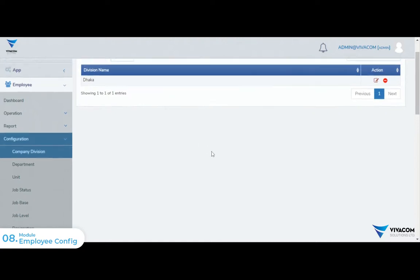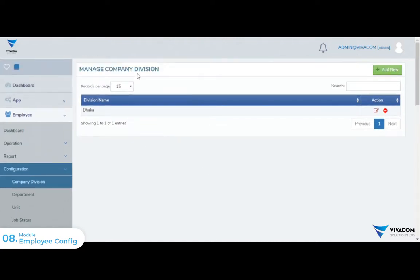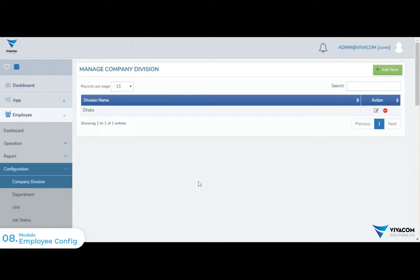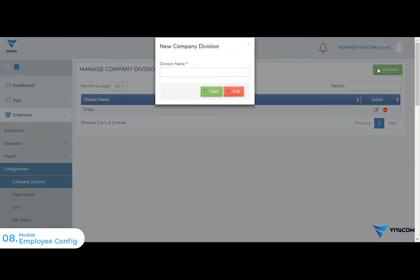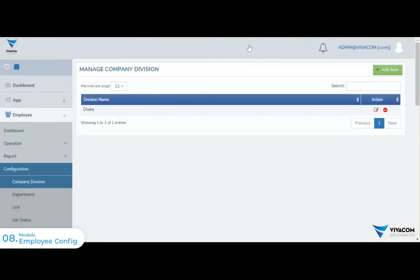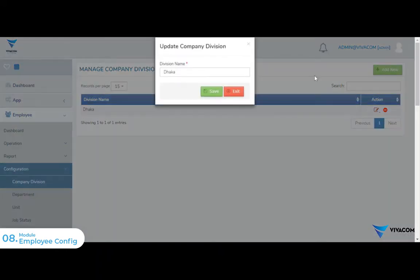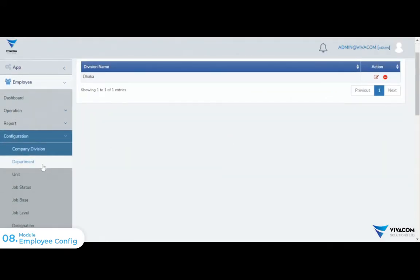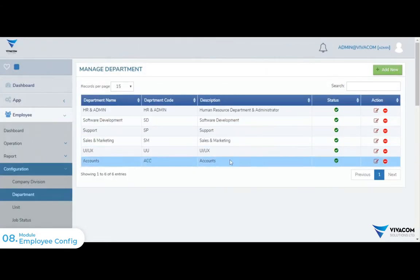We will click on the EPST. We will set and edit the company division. Then, we will configure the department feature and the company division of the company.